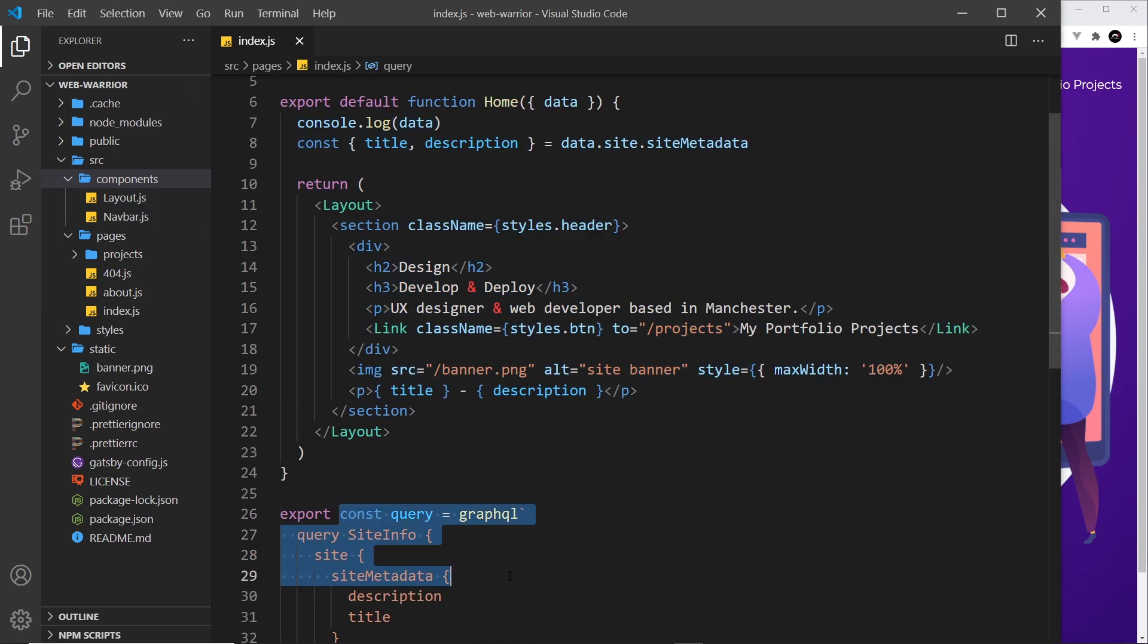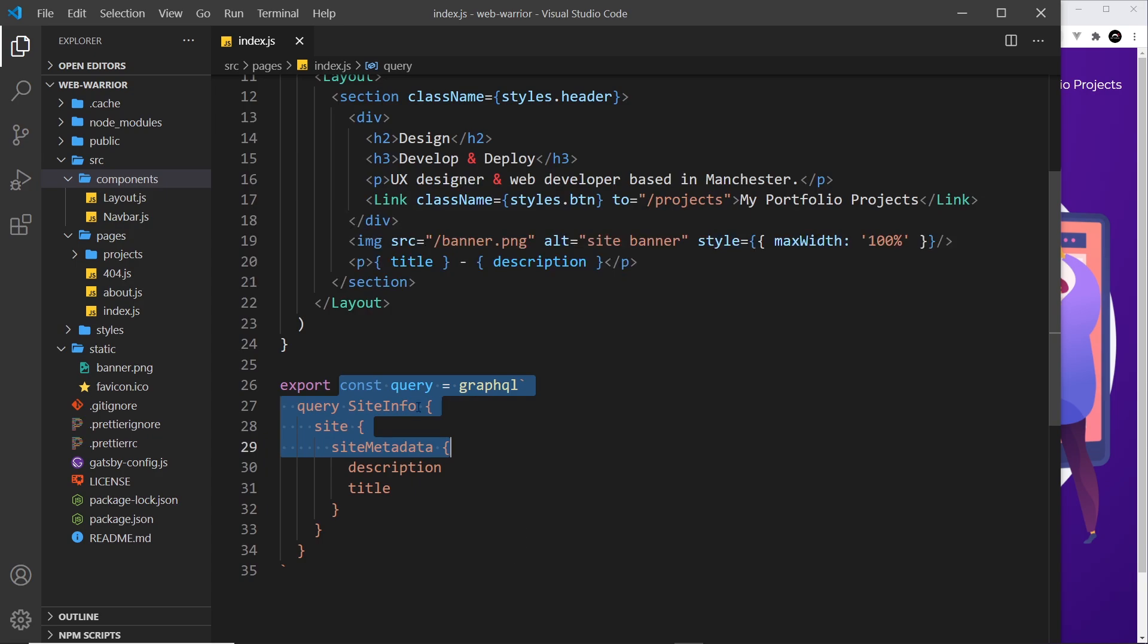If we tried this kind of thing inside one of these components it would not work. Instead, what we have to do is use something called a static query, and that's a bit different from a page query.